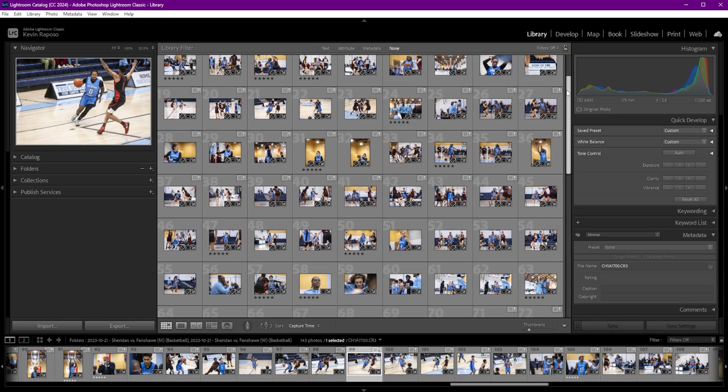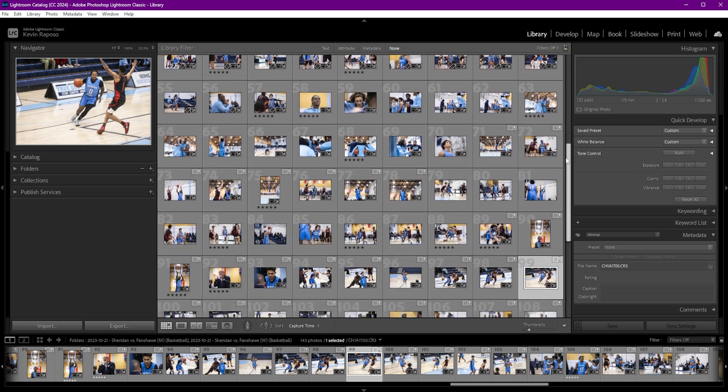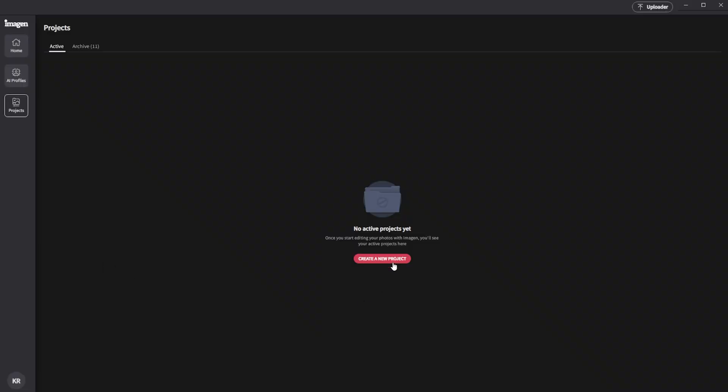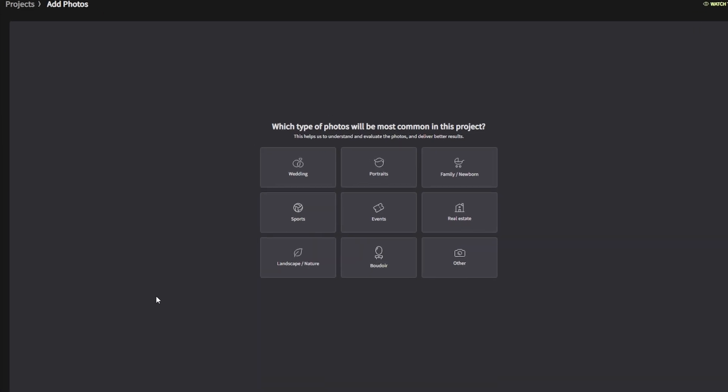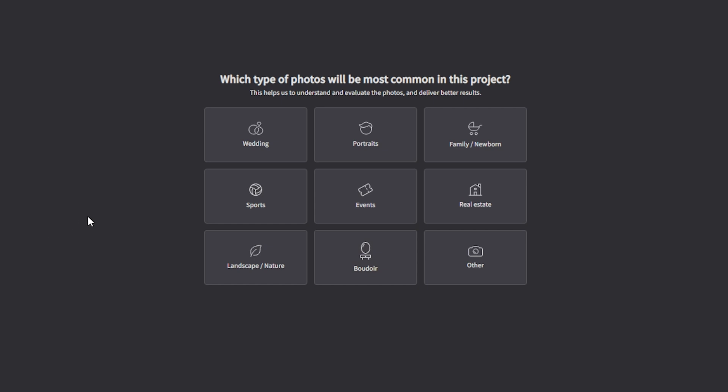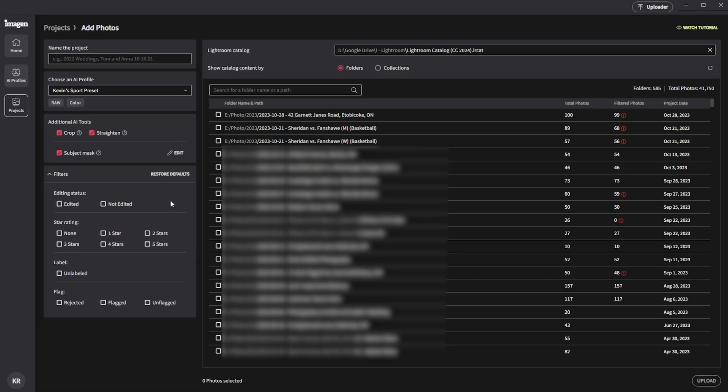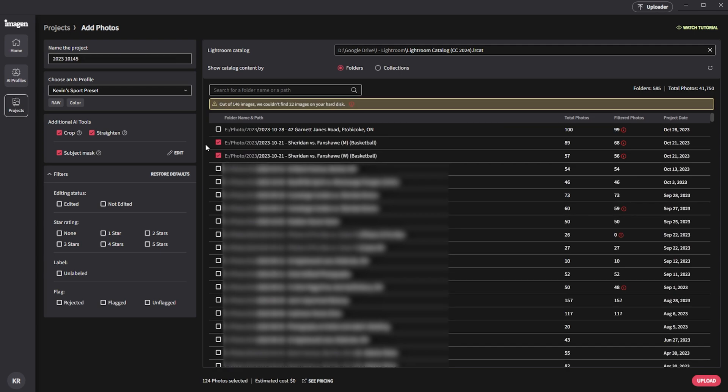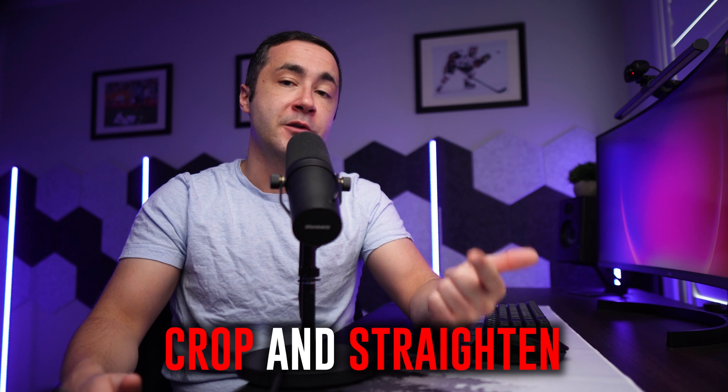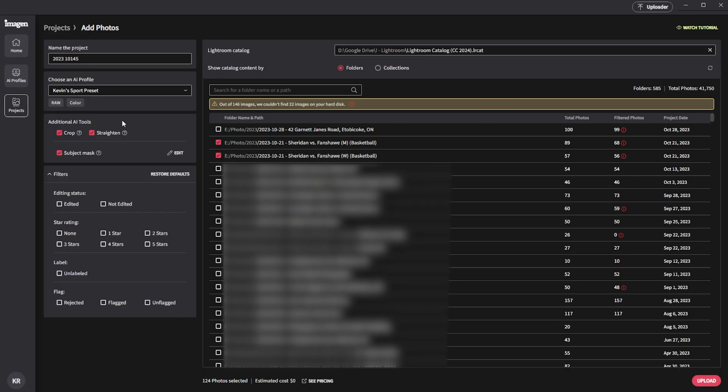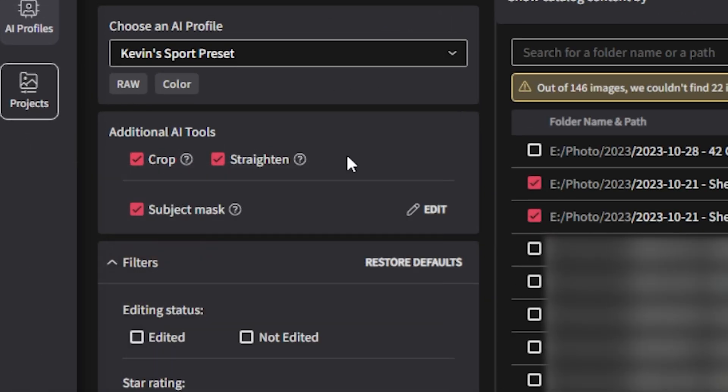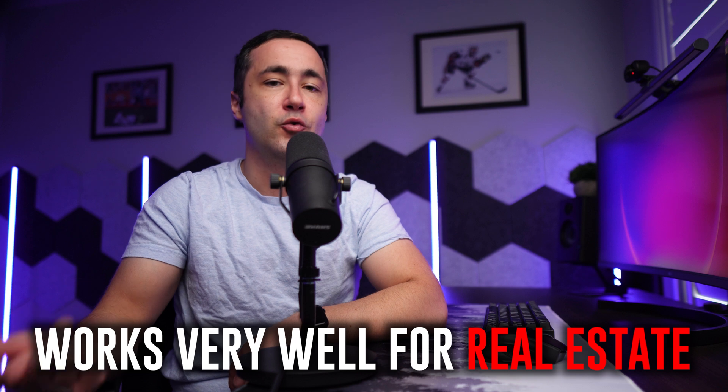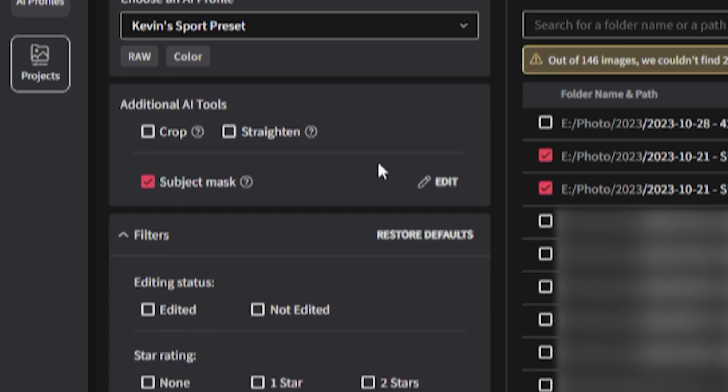I have here a set of basketball pictures in Lightroom that I've culled through and prepared for editing. So if we flip back to Imagine AI and click on projects on the left hand side, then click on create a new project, we're going to select the most common types of pictures, which in this case is sports. Then we're going to select our Lightroom catalog. Then finally select the folders we want to upload. We also have the ability to automatically crop and straighten our pictures as well. All we have to do is tick these boxes here on the left hand side. Now in my experience, the straightening feature works very well, especially for some of the real estate photography examples that I plan to show you later in this tutorial. But I like to crop my sports pictures very aggressively and the algorithm looks to retain the entire subject in the frame. So for this example, I'm going to keep cropping and straightening turned off.